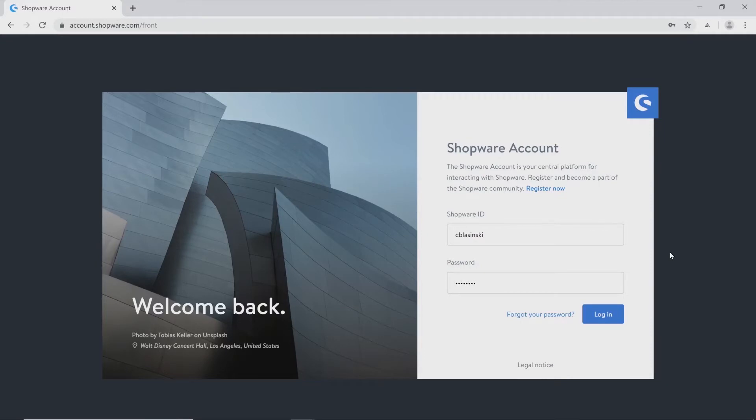Here you will have the possibility to register if you're not registered so far and log in afterwards with your Shopware ID.